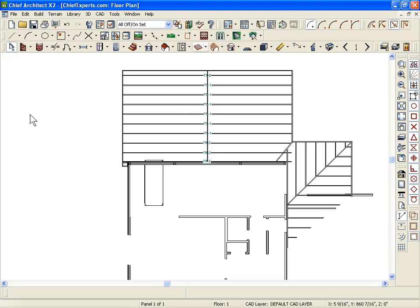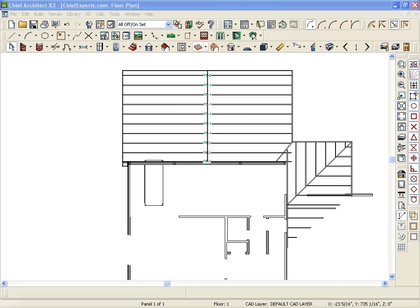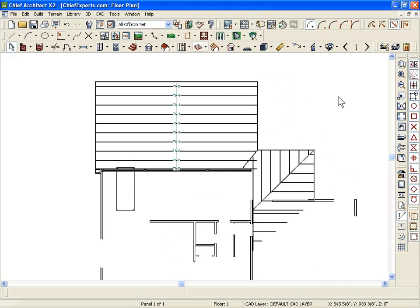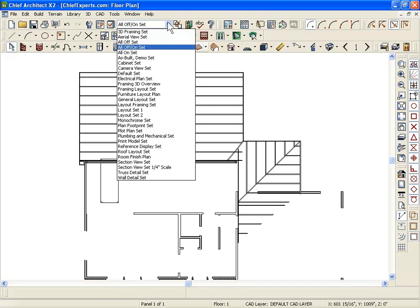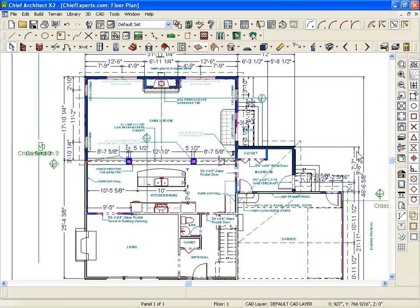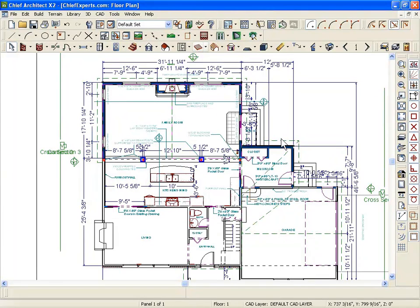So that's a little bit about layers and layer sets — it's very powerful. They help you develop your plan so everything is in one plan file; you don't have a bunch of other plans. If I go back to my default set, all that framing is still in my plan — it's just turned off until I want to use it.